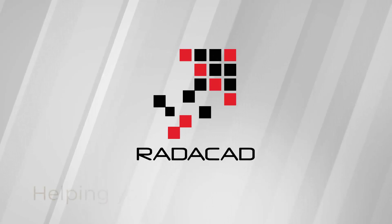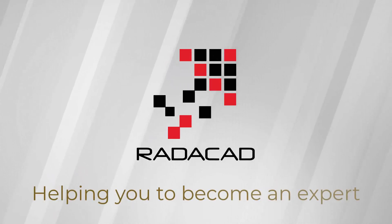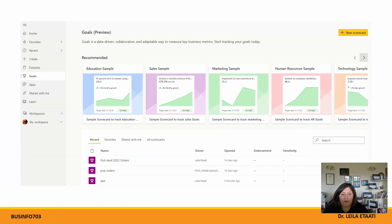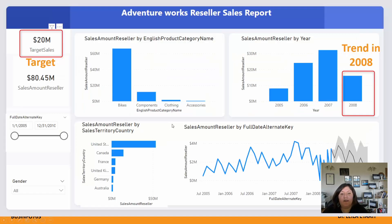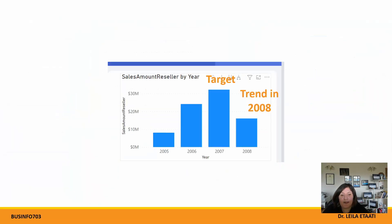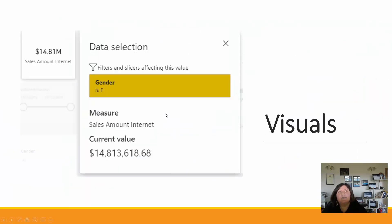If you remember from the previous video where I introduced Power BI goals, it's a very easy step to set up the goals. Here you see simple examples of how we set the track and the goals and how we can use them.